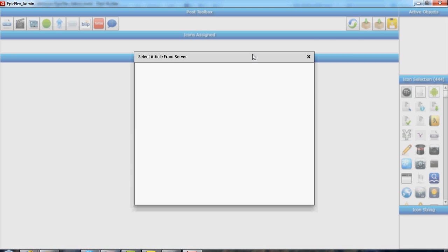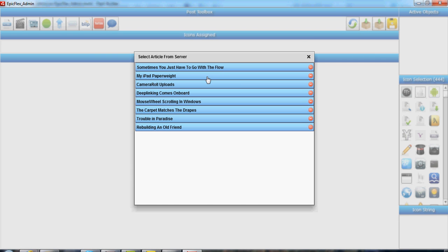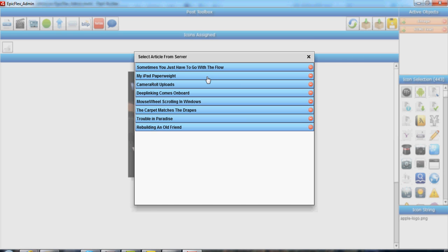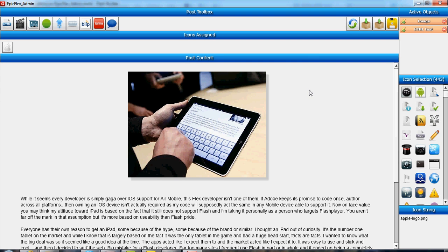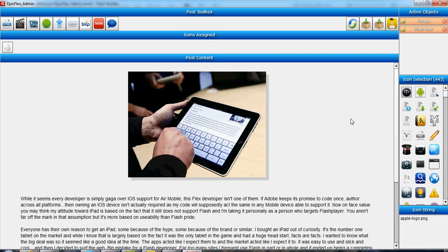So objects—the problem with building all the objects is it's not just a matter of inserting an object in the post. You have to handle the backend sending it back in so you can re-edit it. Everything from a button to a horizontal rule to an image—every single object can be re-edited after the fact.